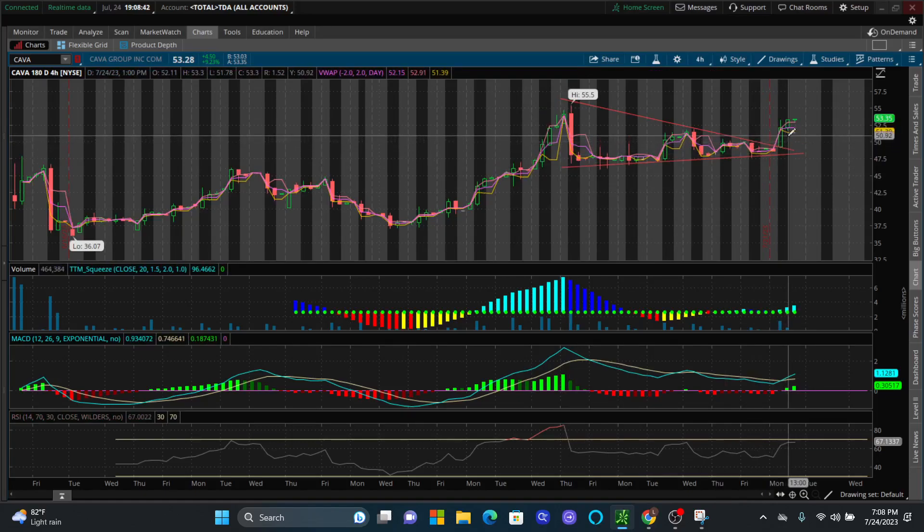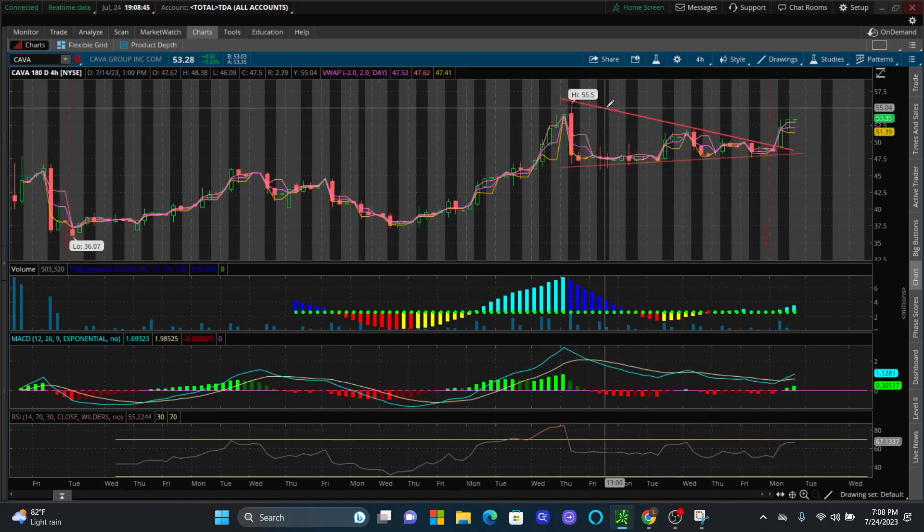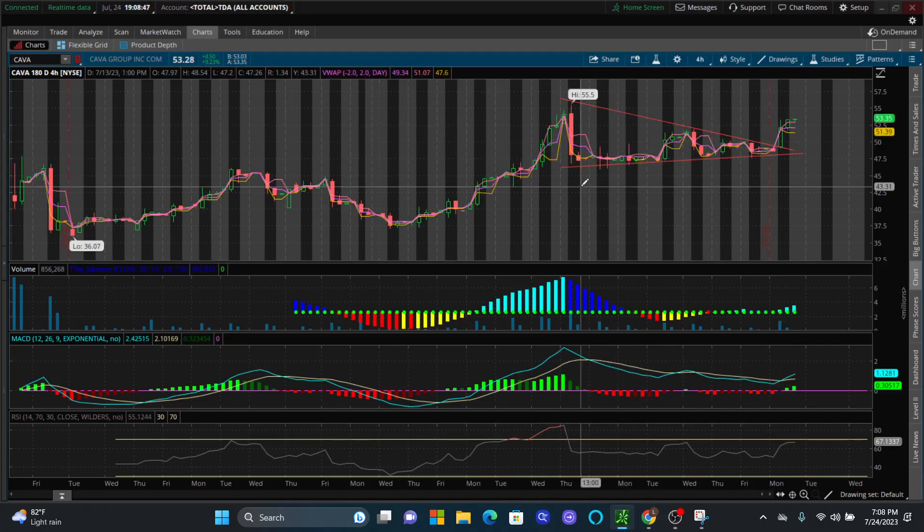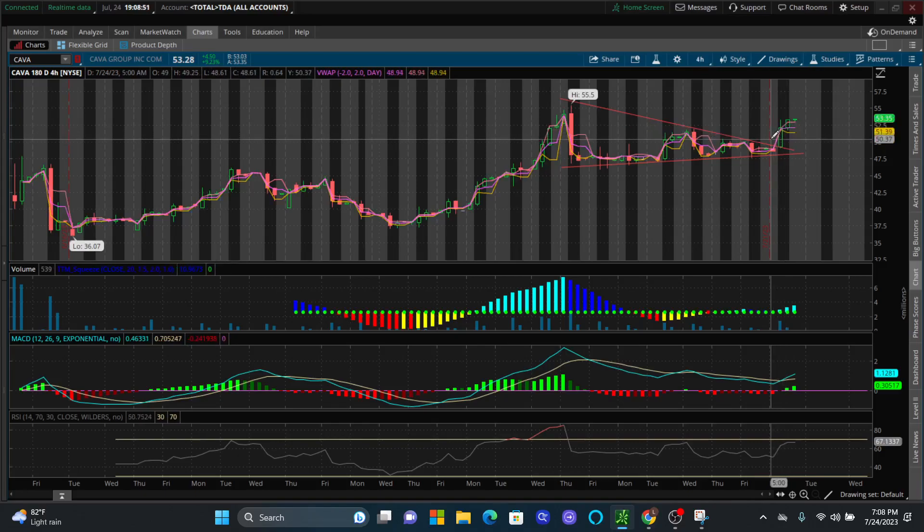And it looks like we finally broke out of that wedge. And when we broke out, we broke out hard. The reason we were able to identify this pattern is just from checking out our technical analysis videos to be able to identify when we see formations like this.